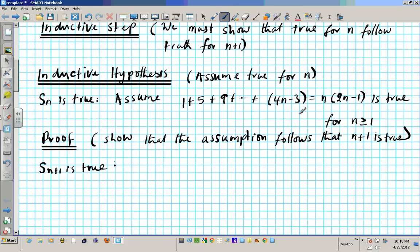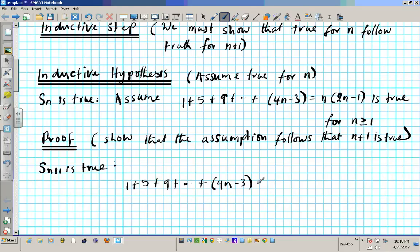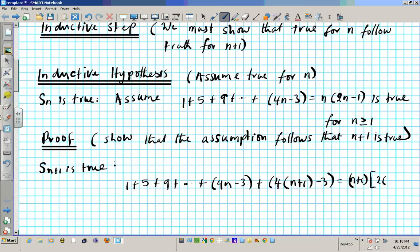We're going to bring down 1 plus 5 plus 9 plus dot dot dot plus 4n minus 3, and then add on the next term which is 4 times (n plus 1) minus 3. Notice I replace n with n plus 1. On the right side we're going to have (n plus 1) times 2 times (n plus 1) minus 1. All you do is bring down the left side and add on the next term, and on the right side substitute n plus 1 for n.